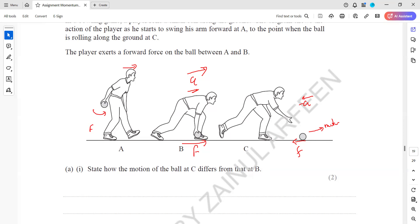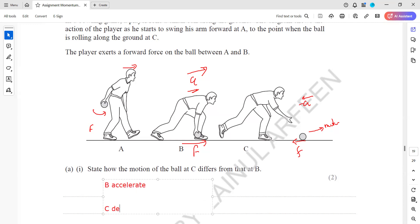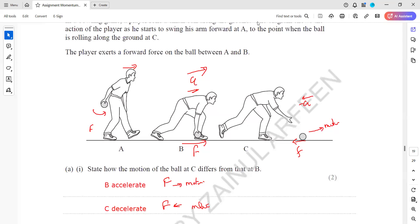To summarise: at B there is a resultant force in the same direction as the motion, so the ball is accelerating. At C, if there were no friction the ball would continue at constant speed, but because there is friction the ball will slow down. At B the force is in the same direction as motion; at C the force is opposite to the direction of motion, opposing it.